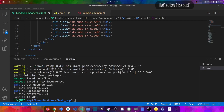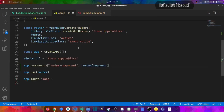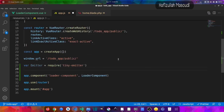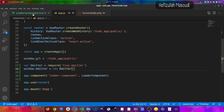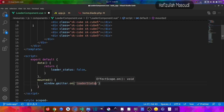Now we register tiny-emitter in app.js. After the global URL, I'll create a variable named emitter equal to require('tiny-emitter'), then set window.emitter to new emitter(). This makes the emitter globally accessible. Going to the loader component, in the mounted function we can now use window.emitter.on with the event name 'change-loader-status'.